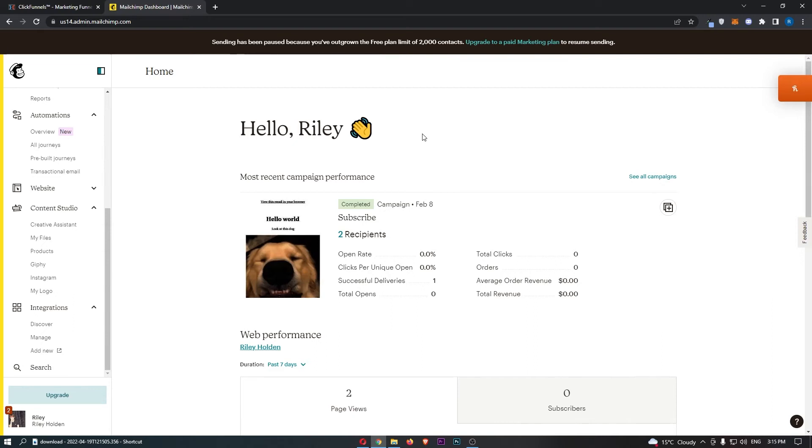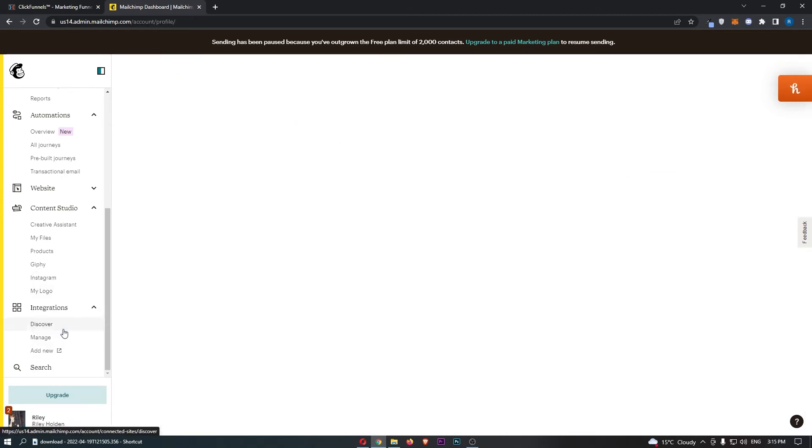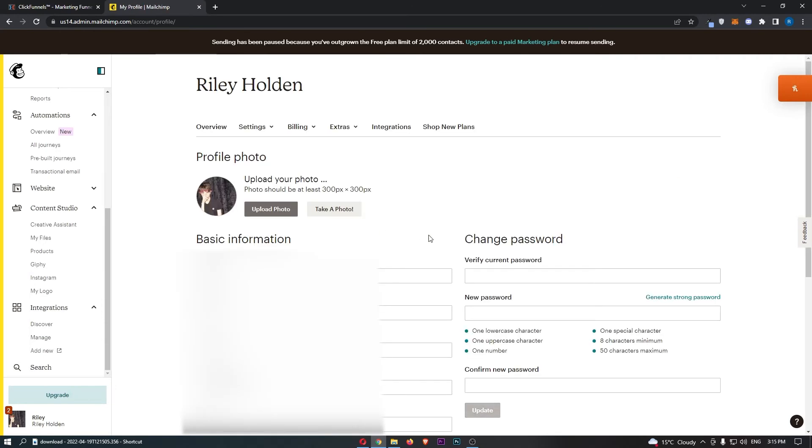To do this, go ahead and sign in to your MailChimp account, and then from here click on your profile icon in the bottom left corner. Once this dialog box opens up, click into profile and this is going to take you over to the profile area.